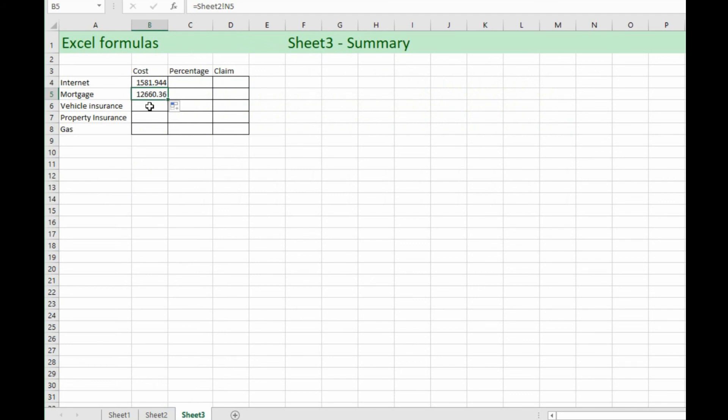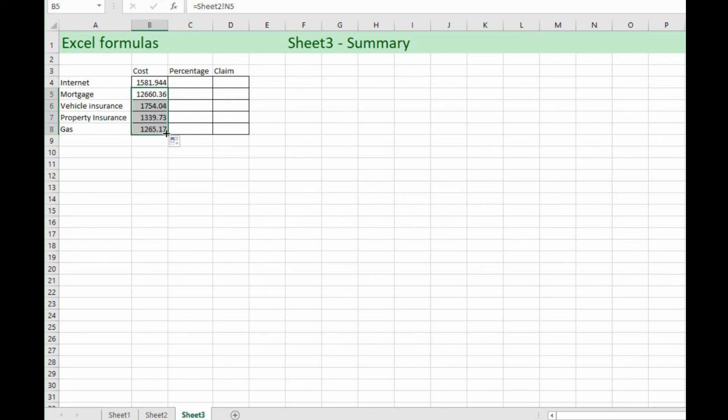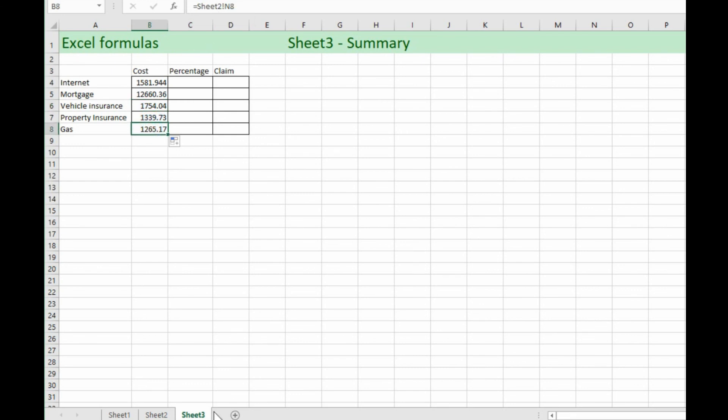So that means instead of going through this same method of equal sign click over here shifting over to the other sheet we can just drag this down in this case and now we've got all our numbers filled in and 5 and 6, 7 and 8 all from sheet number two which you can see on the bottom here we're on sheet three and that's picking it up from sheet two.